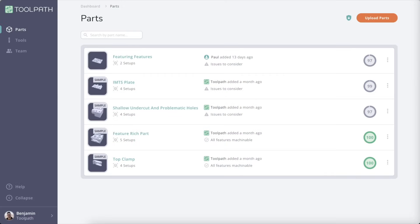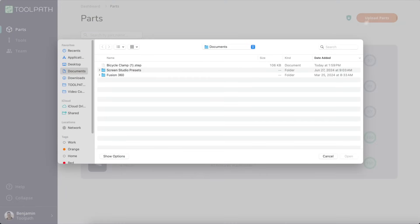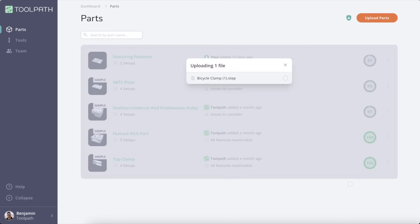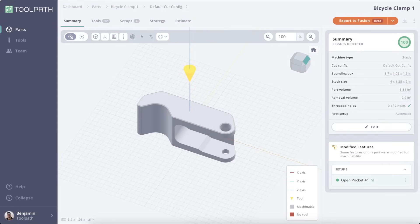Okay, enough of me rambling on. Let's do a super quick run through of the workflow so you can see Toolpath in action. It's as simple as uploading a part, then Toolpath goes straight to work analyzing the part with your tool library. Now, let's check the results. I can see quickly how much of the part is machinable with the machinability score.